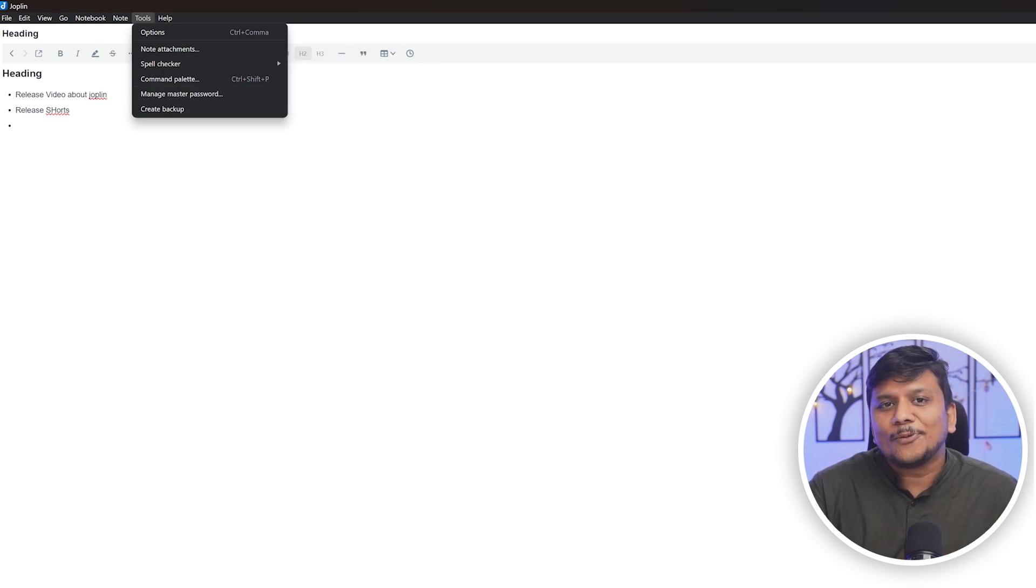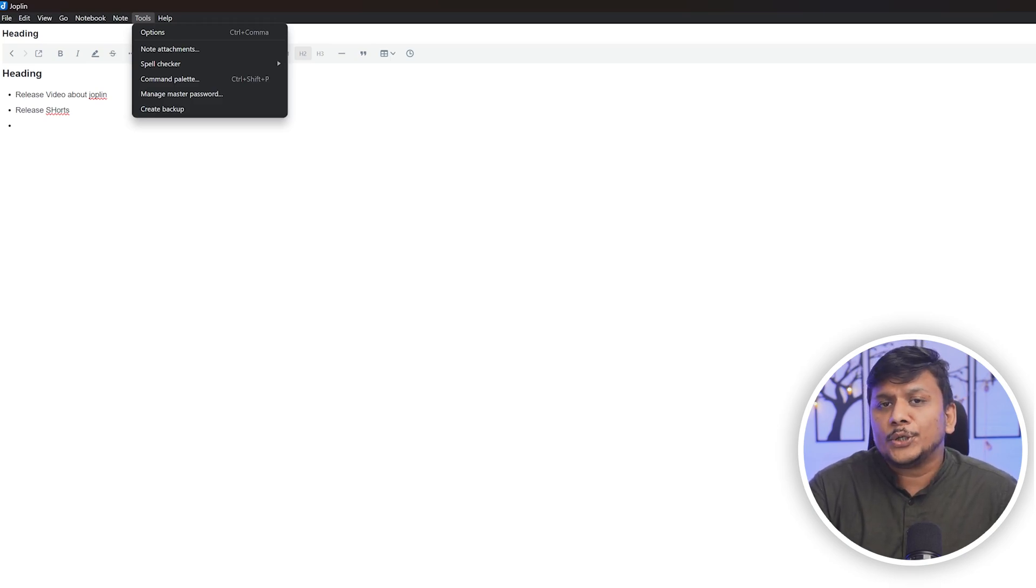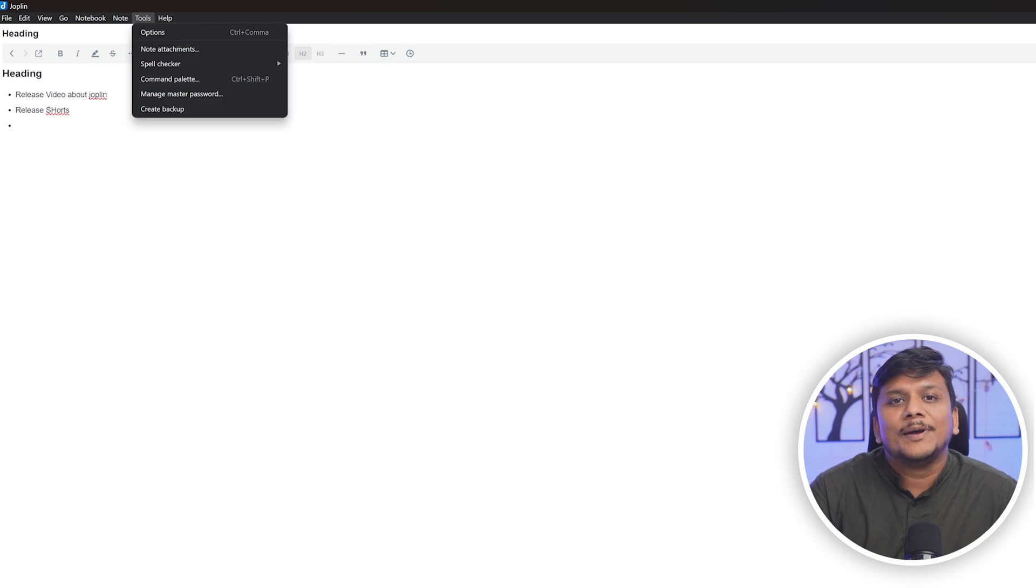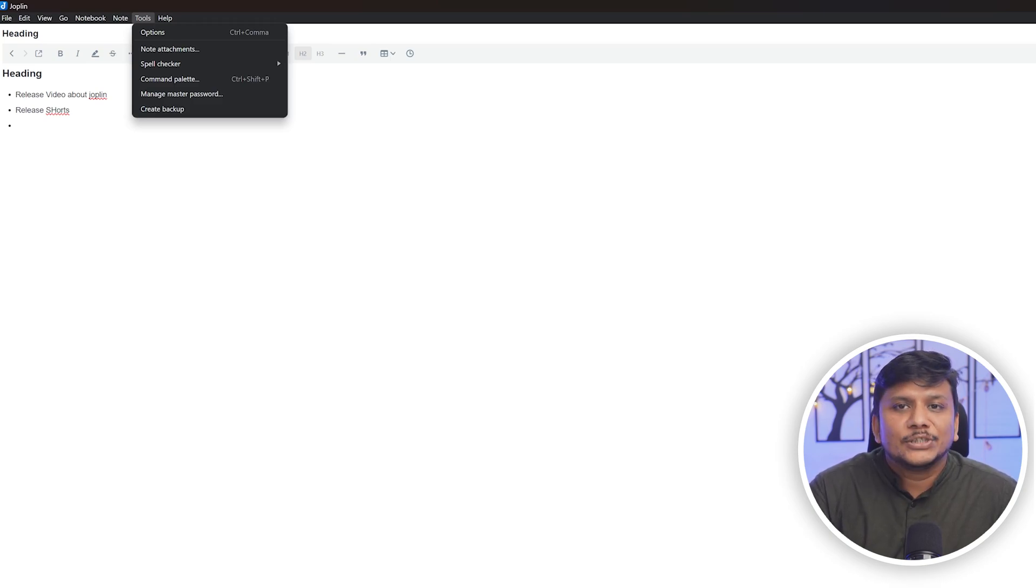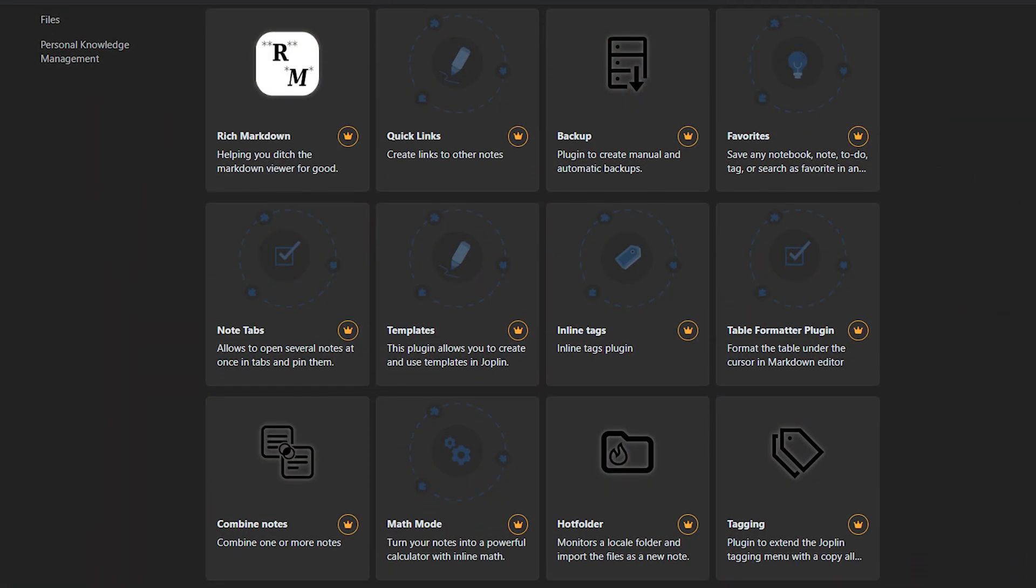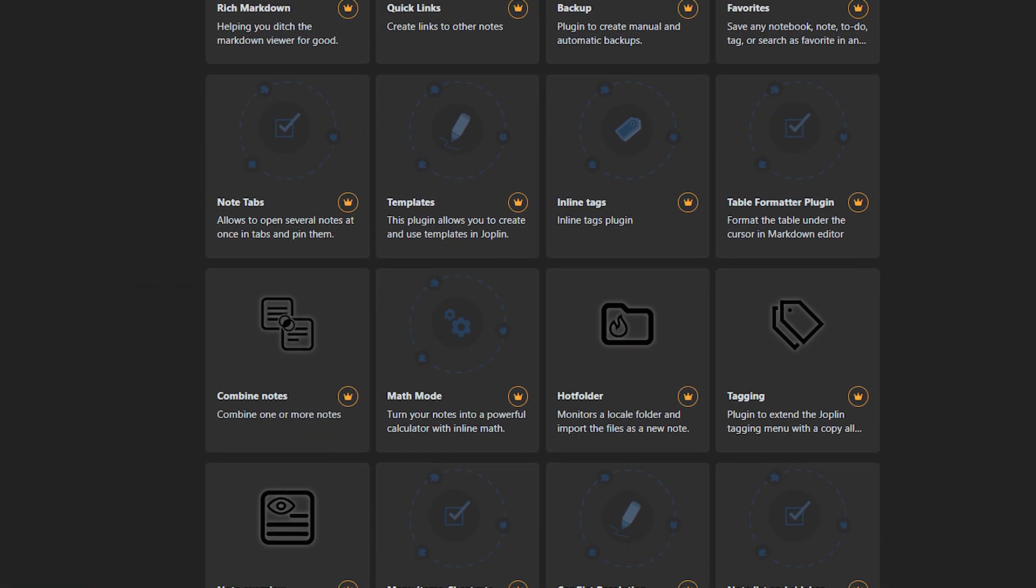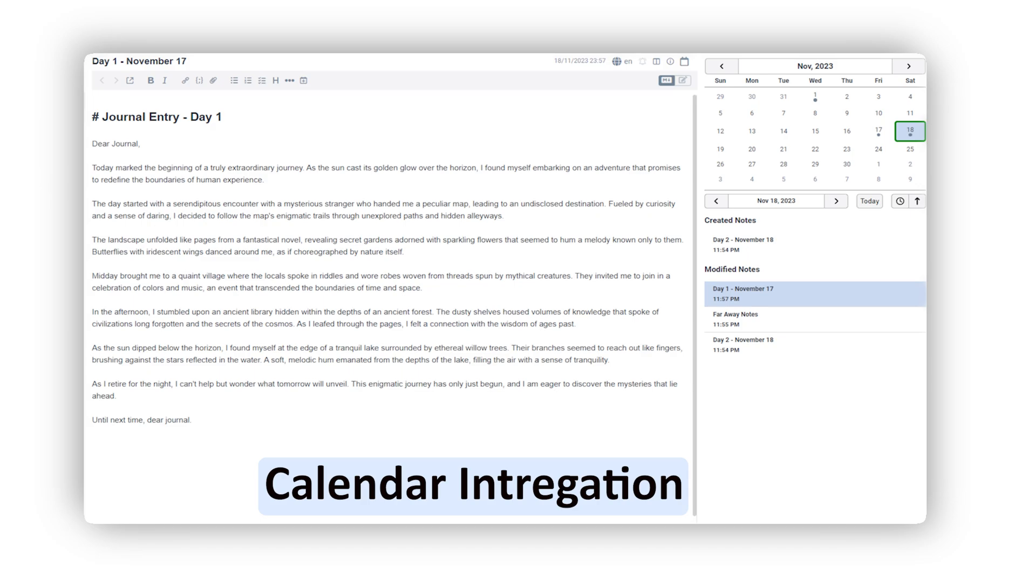Not only that, Joplin also offers a web clipper extension just like Microsoft OneNote for Chrome and Firefox, allowing users to capture web pages and save them directly to Joplin as a note. This is useful for research or keeping track of online content.